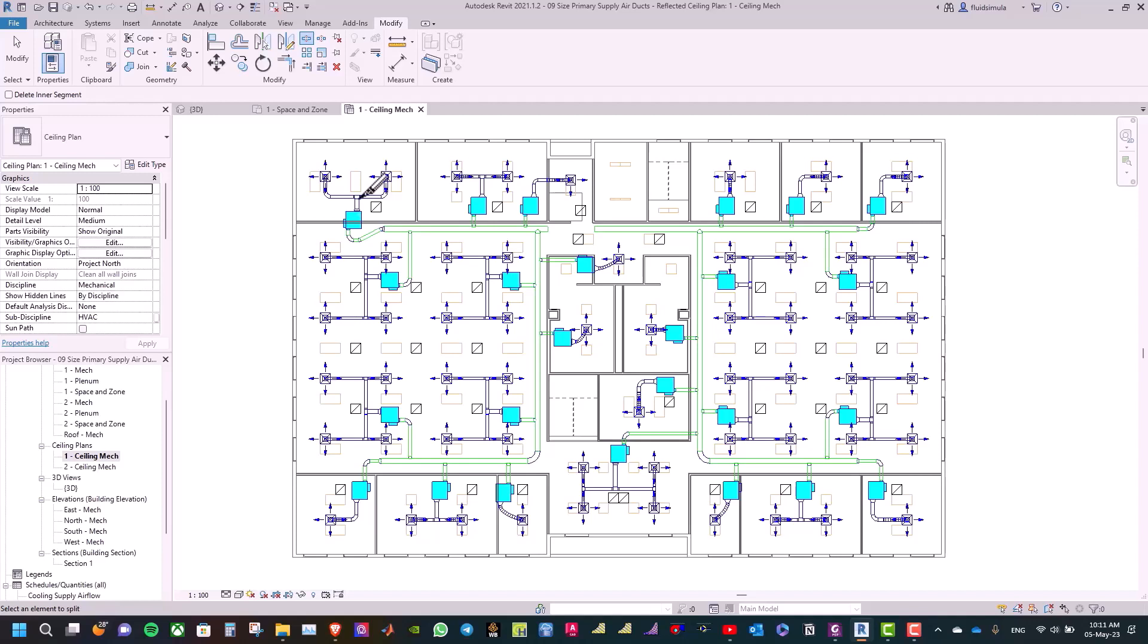Then, when we resize the primary ducts, Revit will alter the ducts at these split points and replace these unions with round transitions. This is why we need to split the ducts.